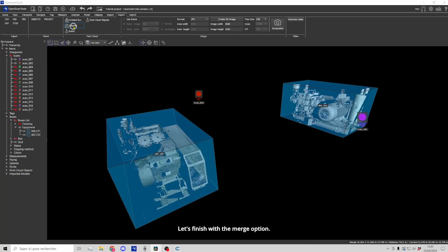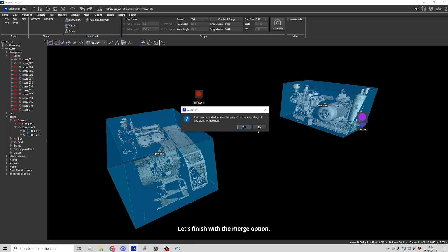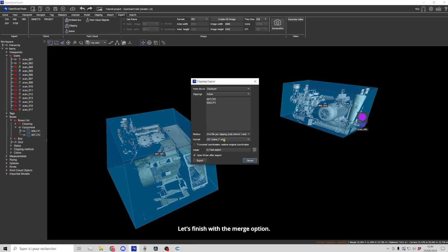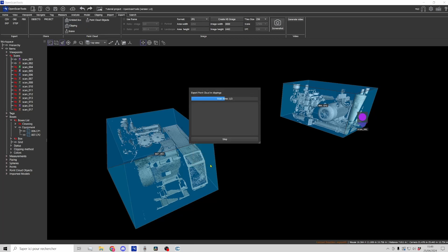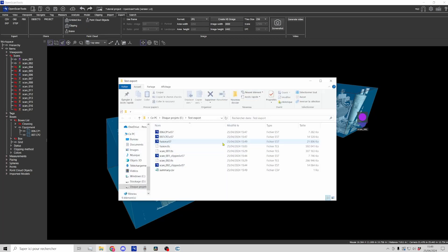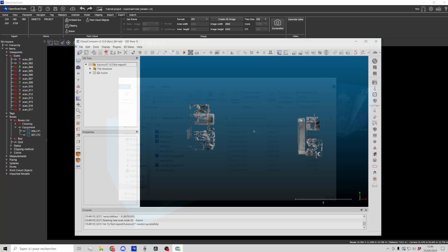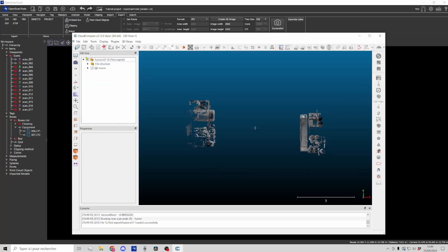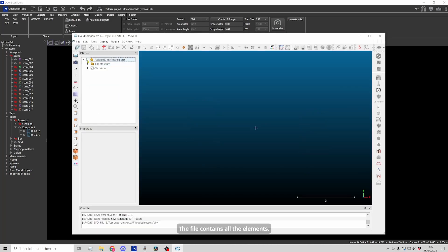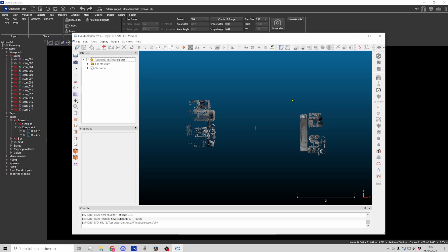Let's finish with the merge option. The file contains all the elements.